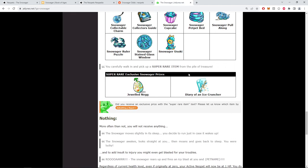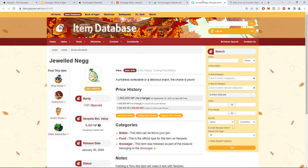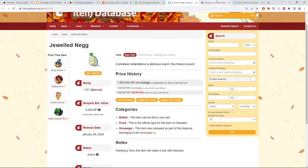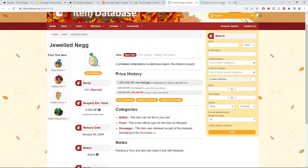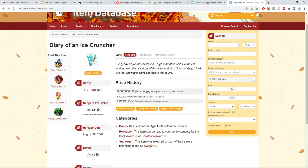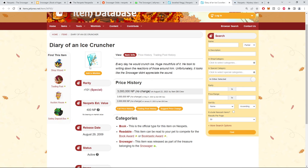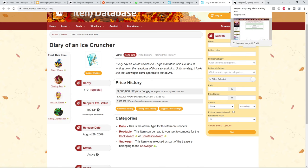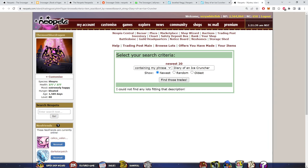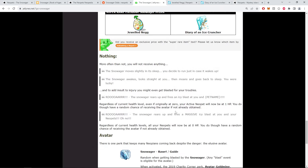And then this is the dream right here. Obviously the people associate with the game the Jeweled Negg and the Diary of an Ice Cruncher. A priceless collectible or delicious snack - the choice is yours. Diary of an Ice Cruncher - every day he would crunch ice, huge mouthfuls of it. He took to writing down the reactions of those around him. Unfortunately, it looks like the Snowager didn't appreciate that sound because he got chomped.